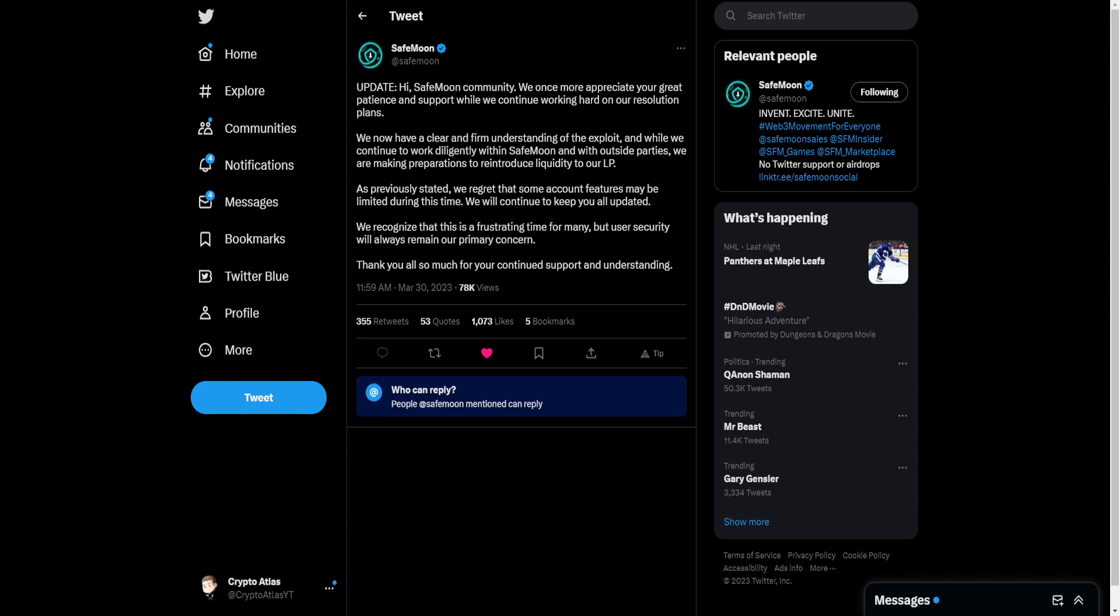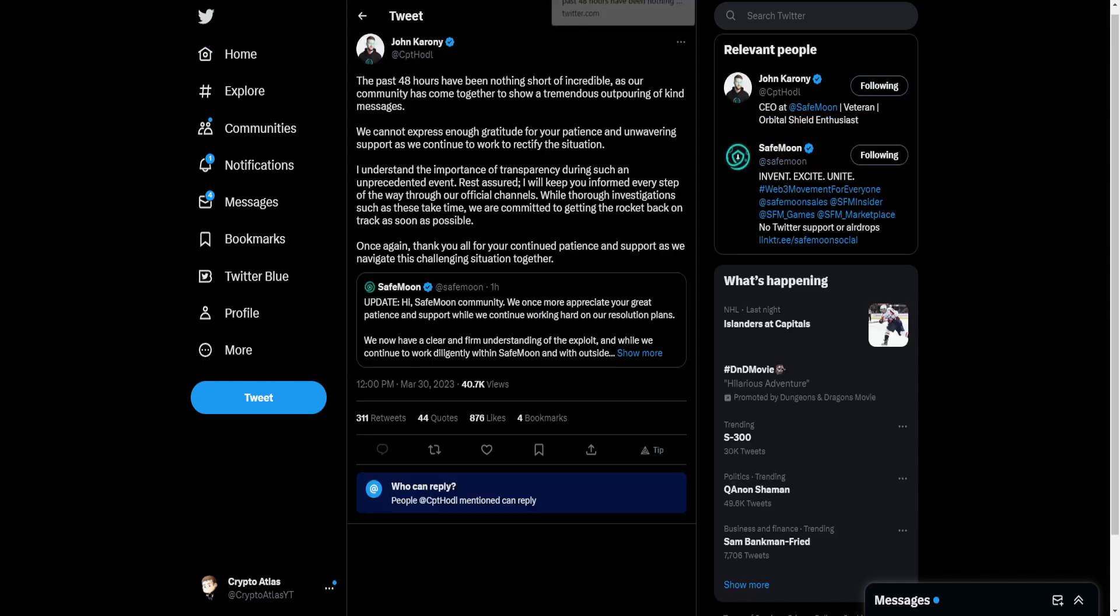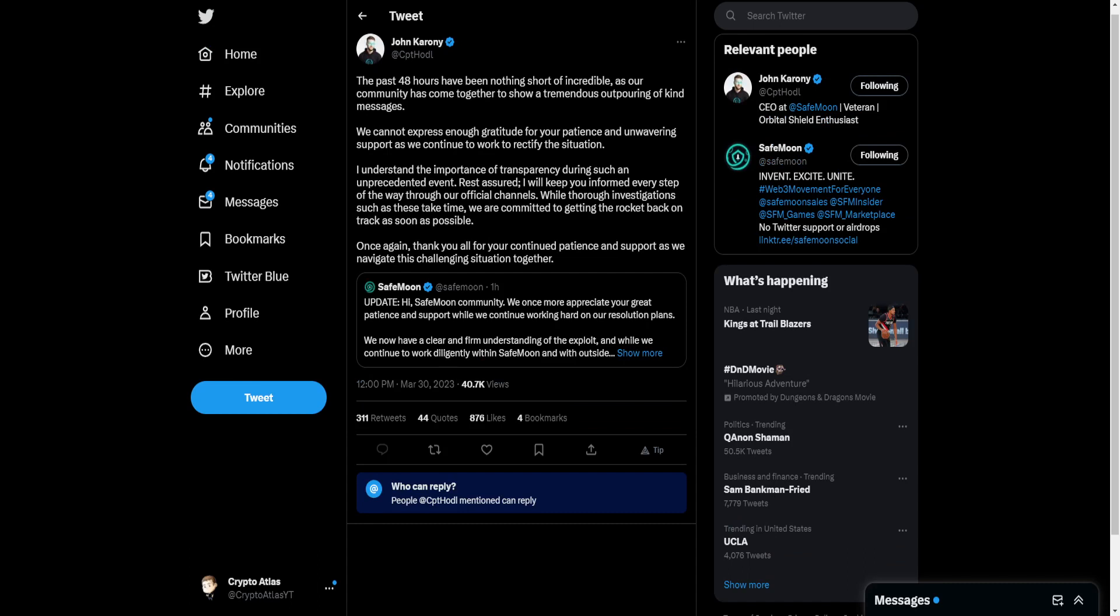Following this, we also have a post from the CEO, John Karony, who goes on to say, The past 48 hours have been nothing short of incredible, as our community has come together to show a tremendous outpouring of kind messages. We cannot express enough gratitude for your patience and unwavering support as we continue to work to rectify the situation.